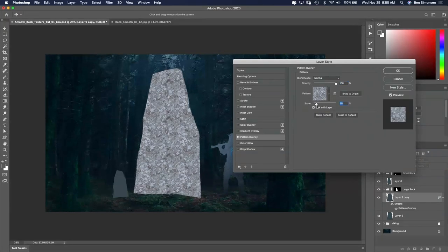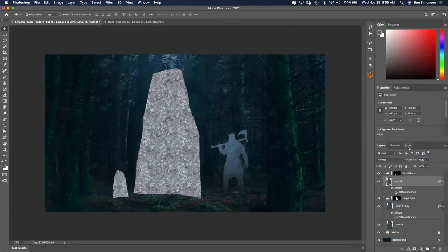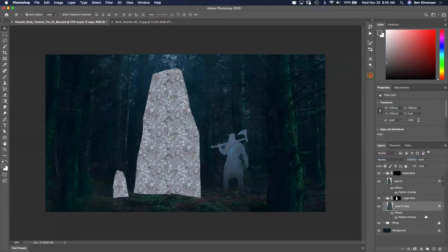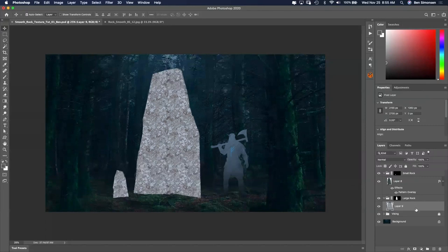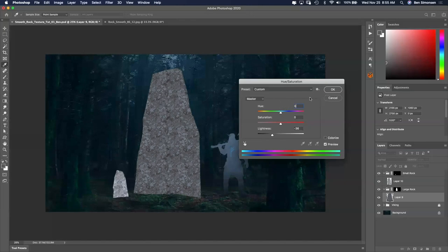Once I'm happy with the texture, I create a new blank layer and then merge the two layers together to rasterize the effect. I make color and value adjustments to get the rock texture to fit better into the environment.